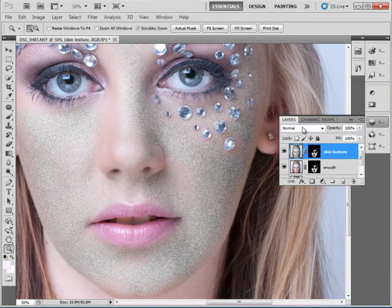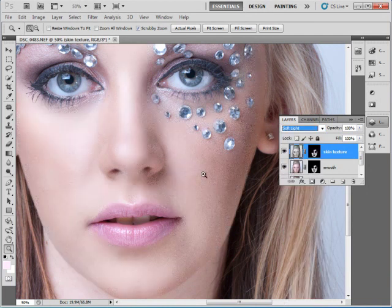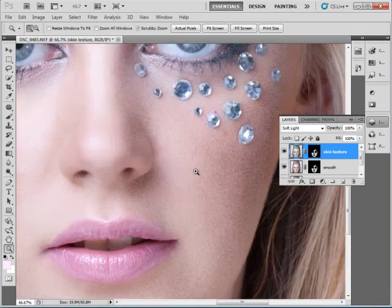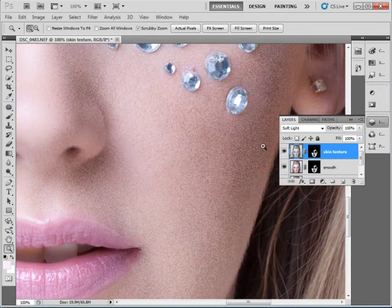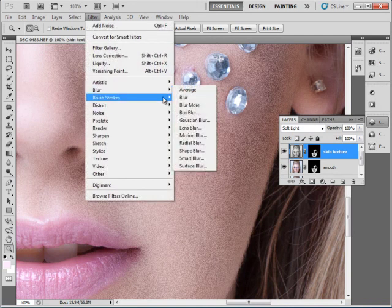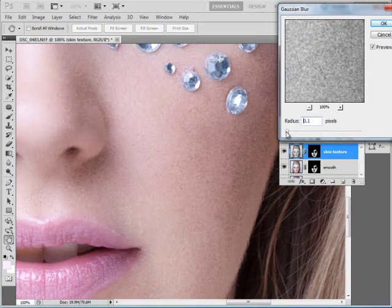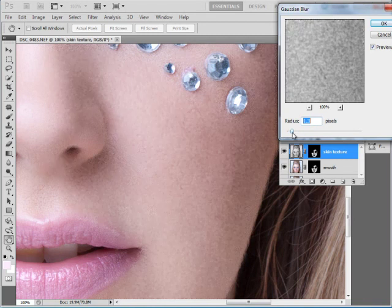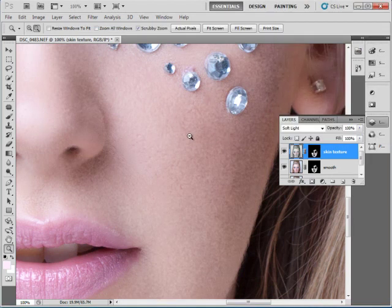We will change the blend mode of this layer to Soft Light, which will give us back a little bit of detail. But if you'll notice, it's extremely grainy. So we'll change that by going to Filter, Blur, Gaussian Blur, and set it just high enough to blur out a little bit of that unwanted graininess. We'll say OK.